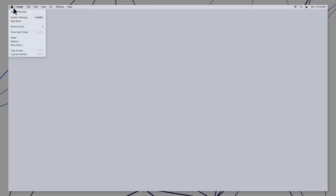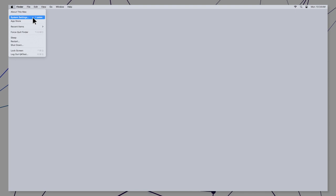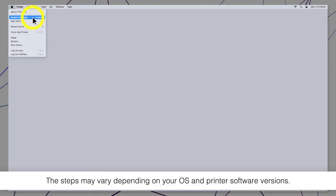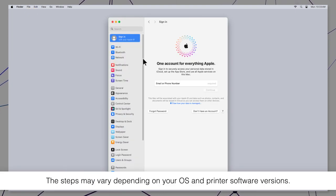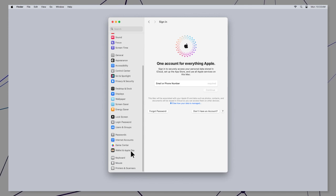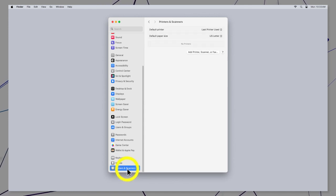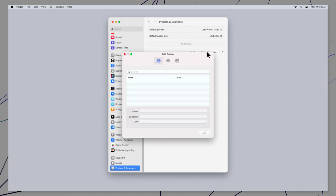Open the Apple menu, select System Settings, then select Printers and Scanners. Click Add Printer, Scanner, or Fax.